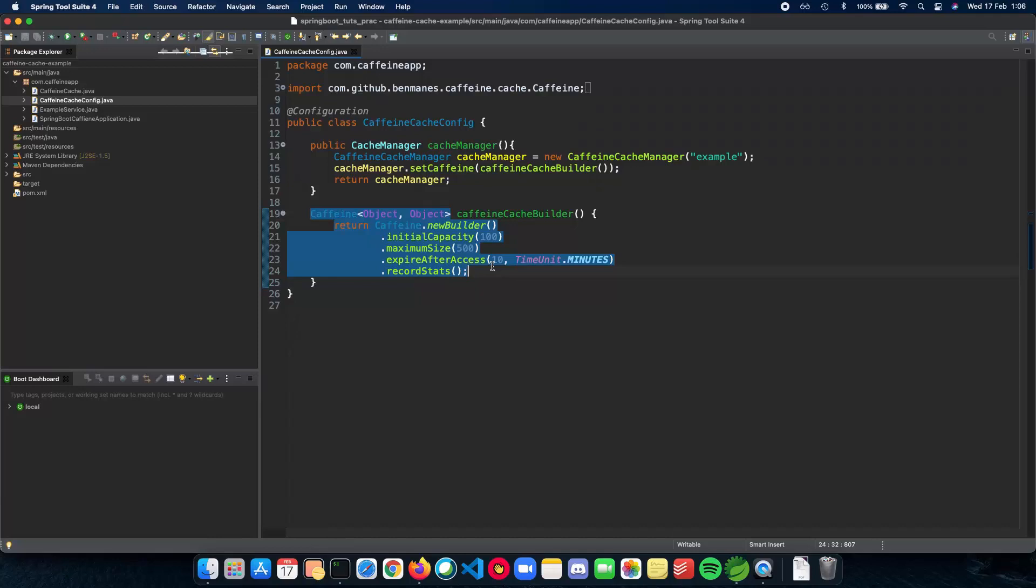For example, the eviction count, the hit count, etc. This is how a configuration for your cache config works.